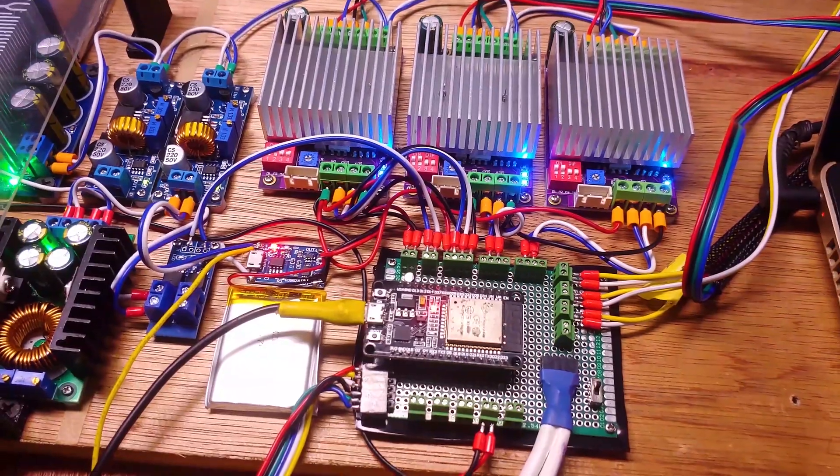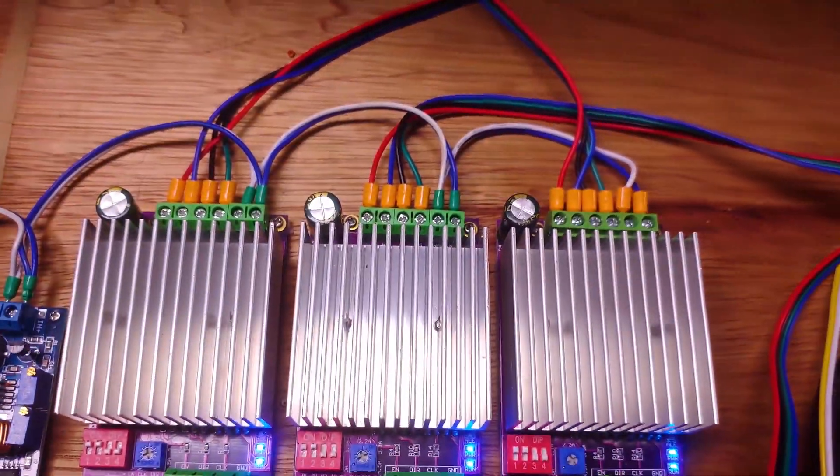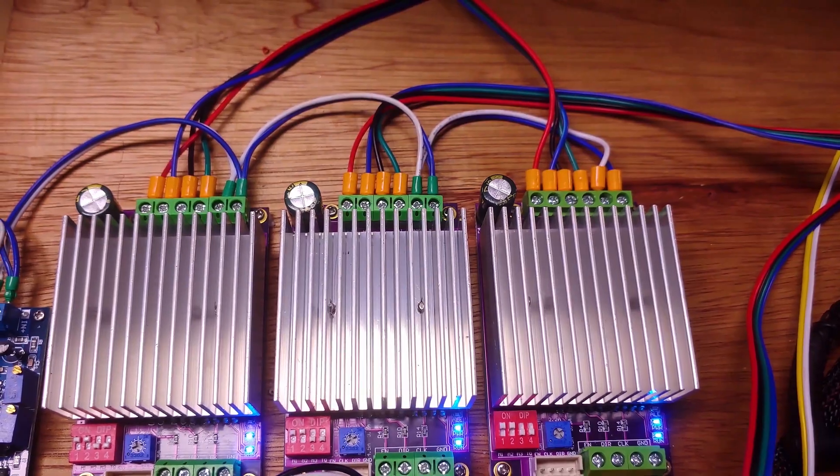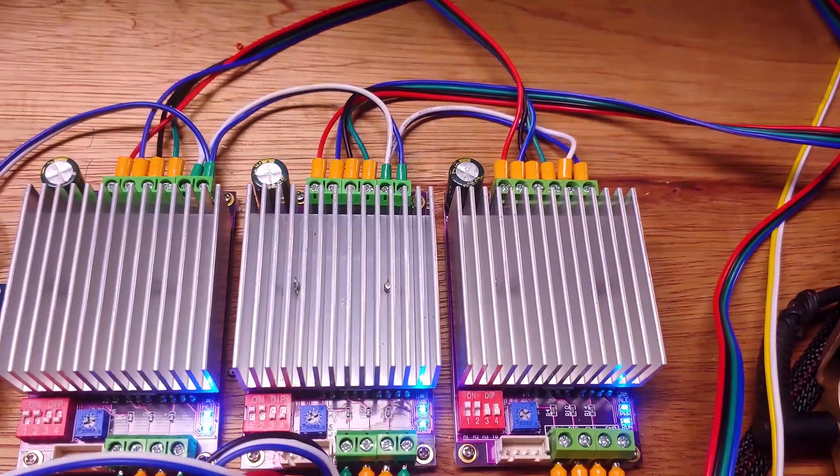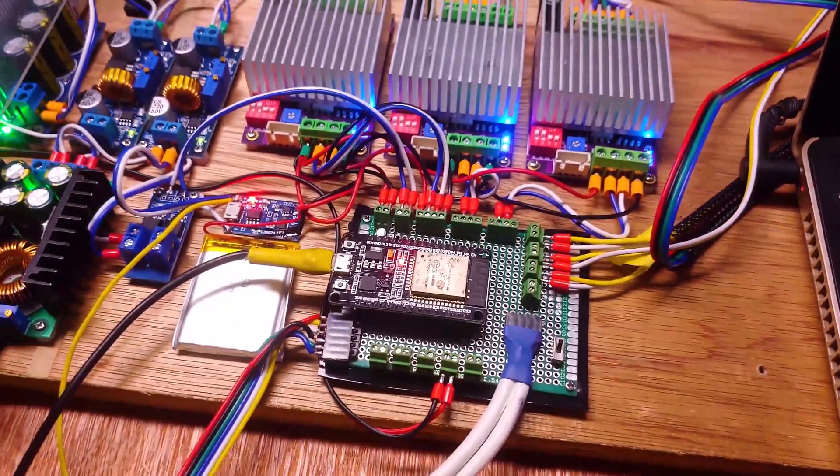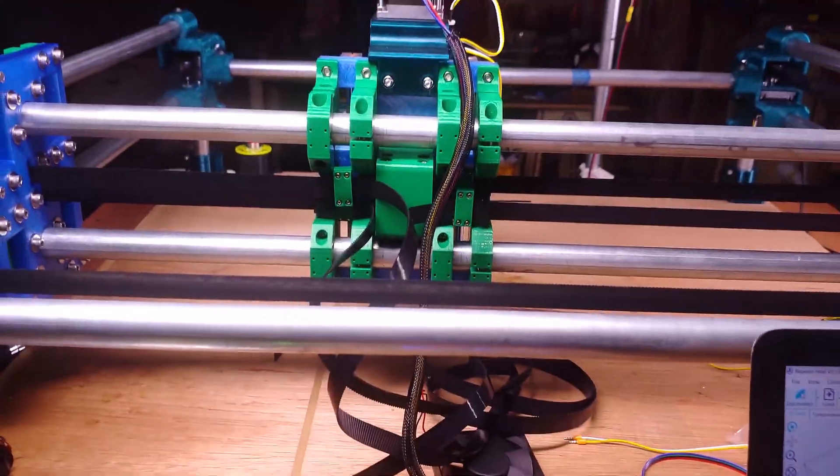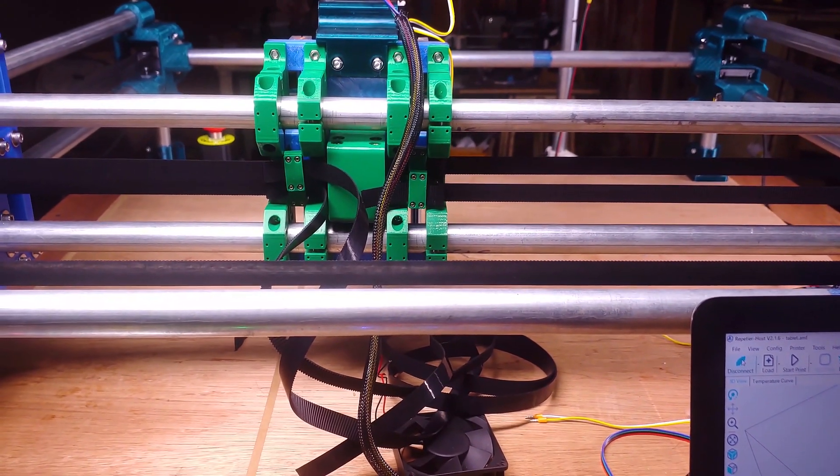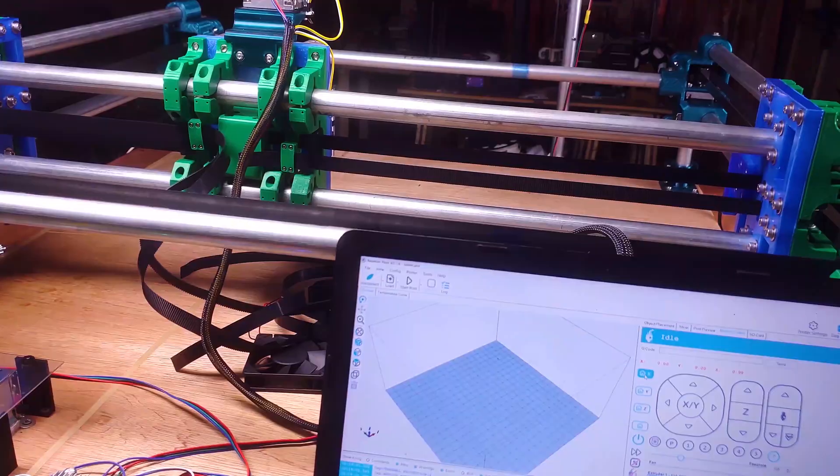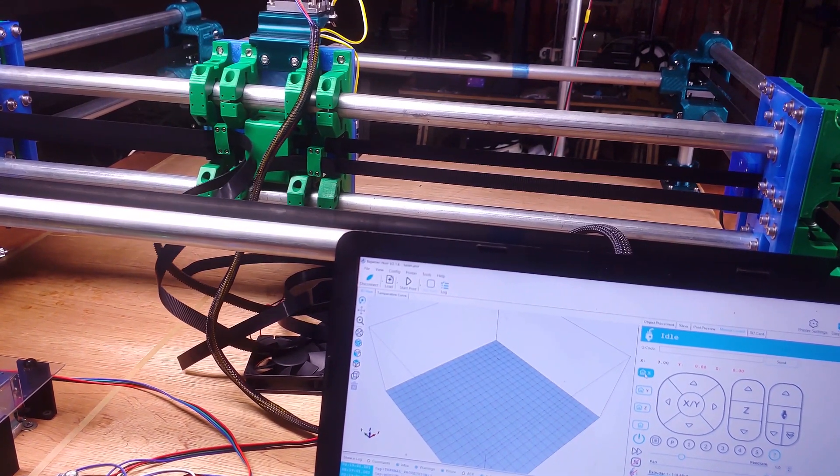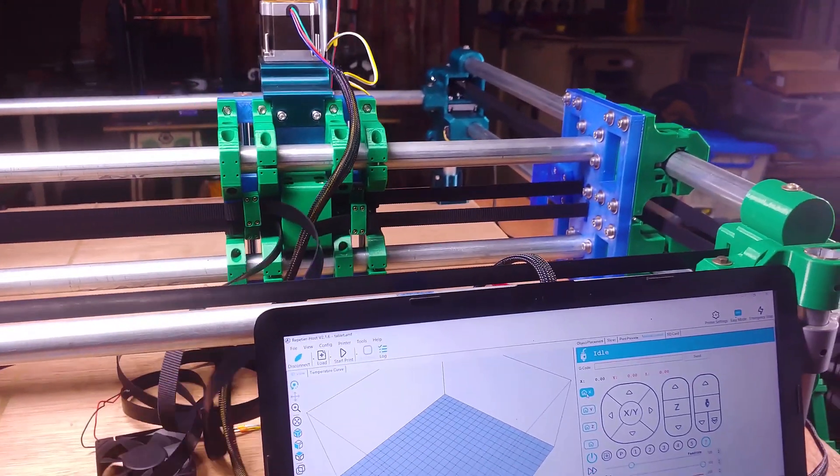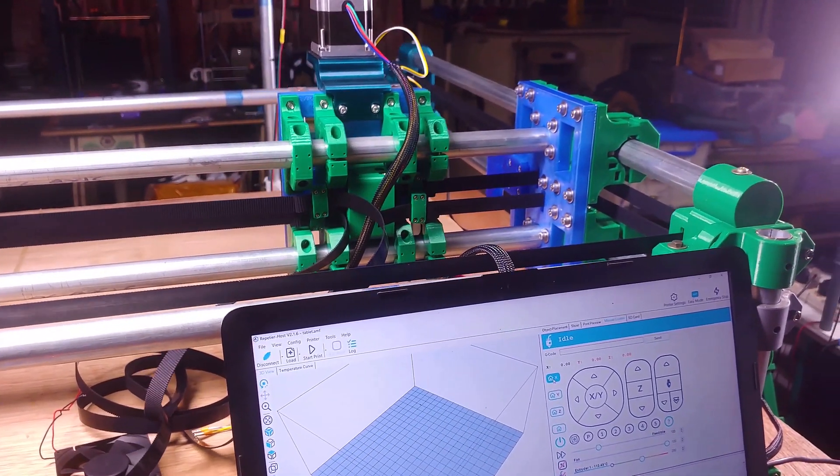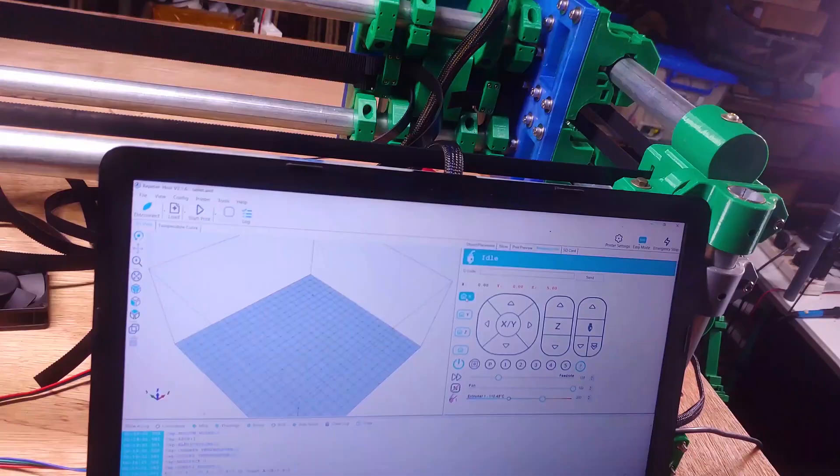So I fixed the direction problem. Turns out I just had to switch the X and Y cables, which in this case is actually A and B since this is a core XY system. Anyways, I have the axis moving in the right direction, so we can try homing the axis again. So I'm going to start with X again. Yes, it's going in the right direction, so I'm just going to put my hand on the power button just in case. Nice.